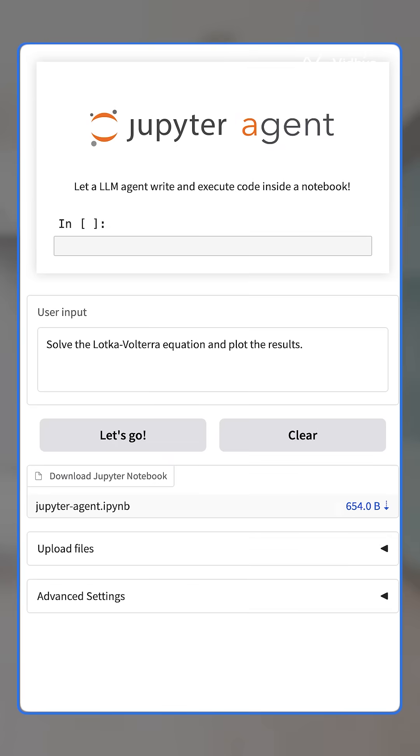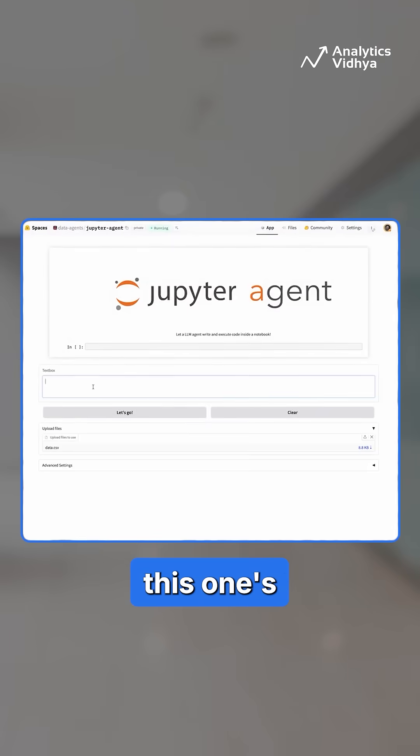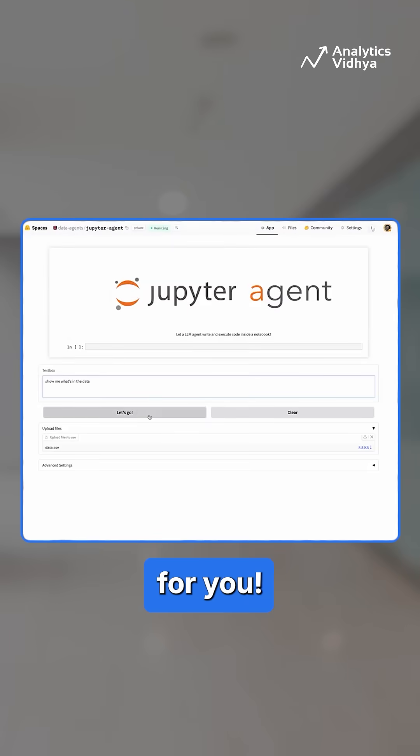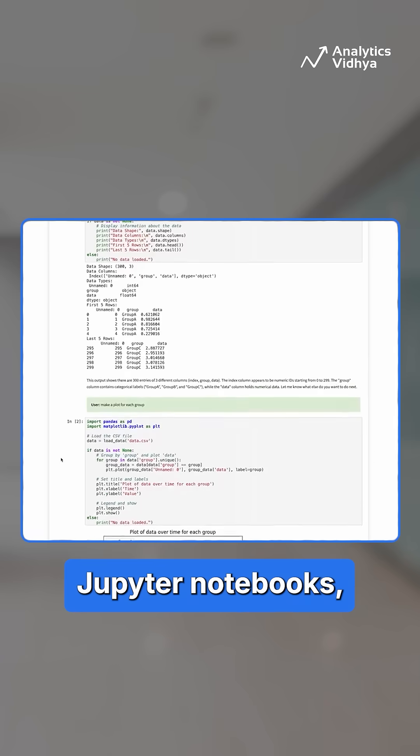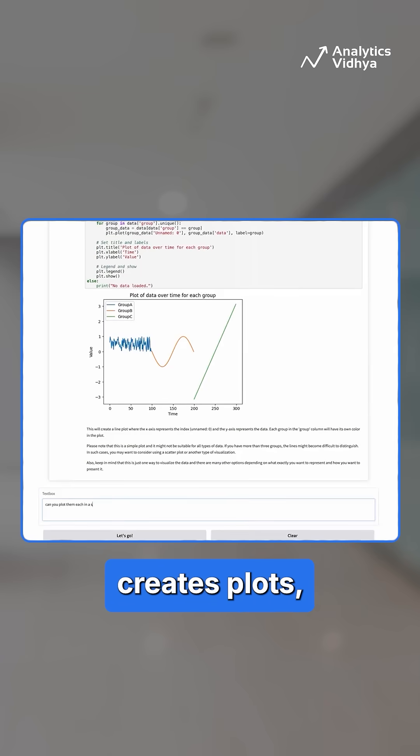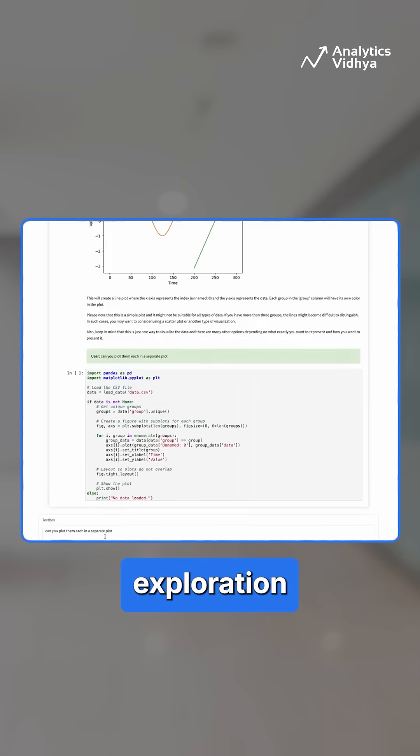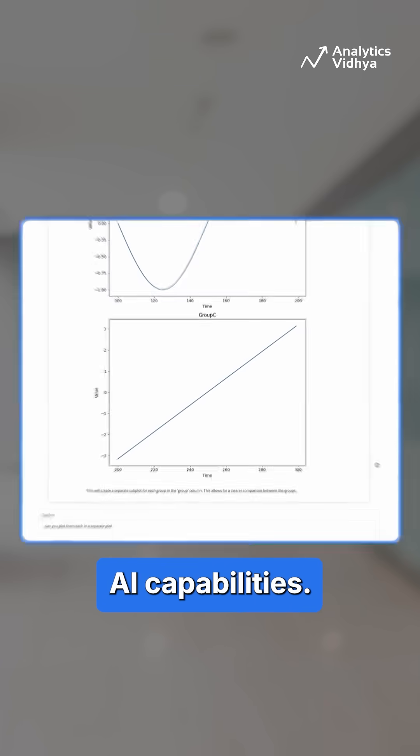Then we have Jupyter Agent. Data scientists, this one's for you. Jupyter Agent runs data analysis inside Jupyter notebooks, loads datasets, creates plots, and automates exploration with built-in AI capabilities.